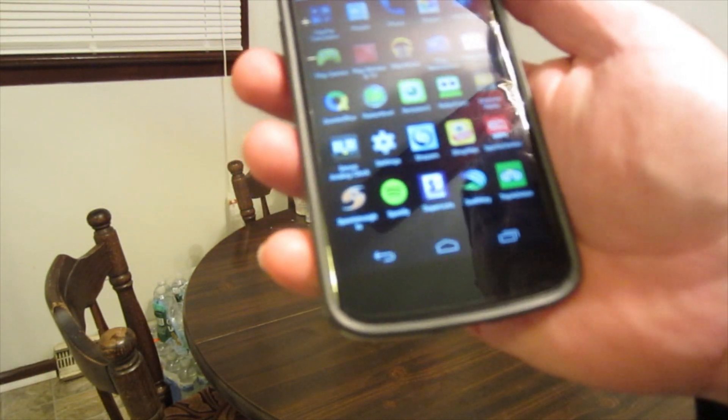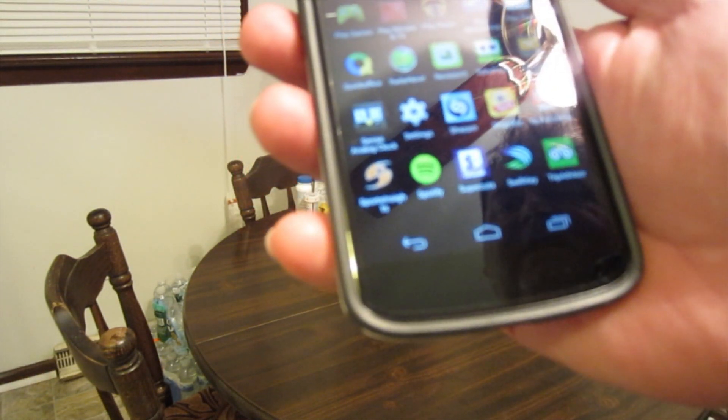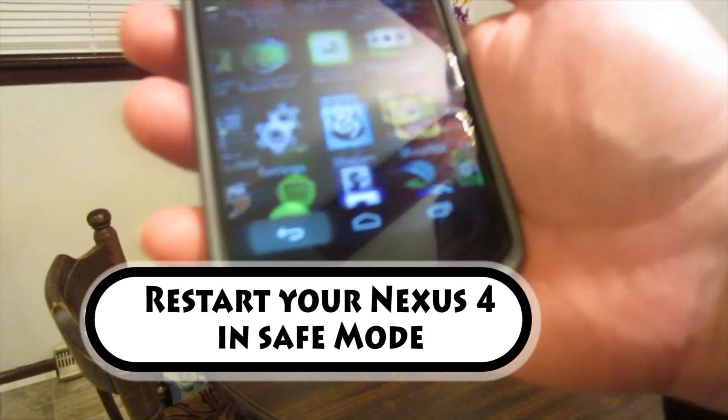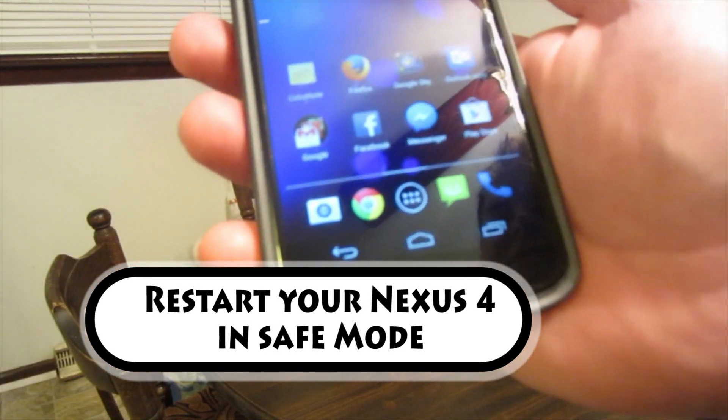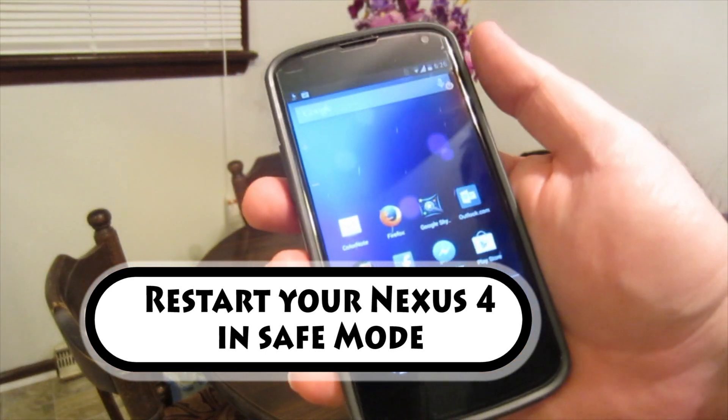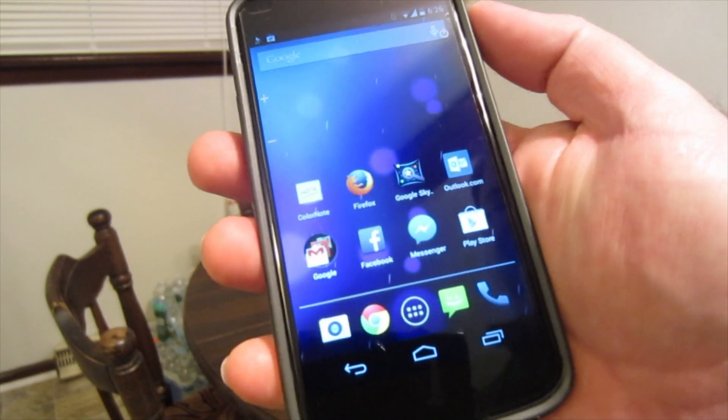cache on this Nexus 4. Now what we want to do is restart the phone in safe mode.